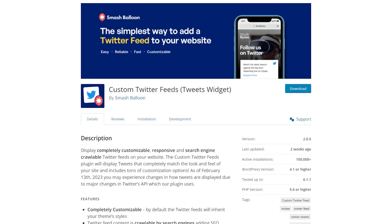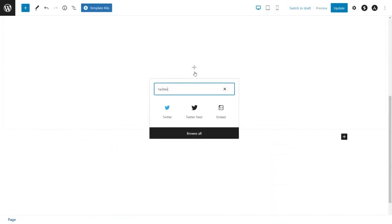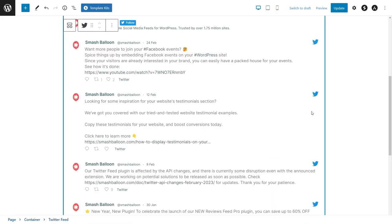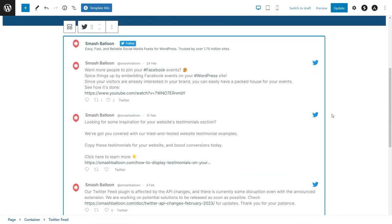This is by using the SmashBalloon custom Twitter feeds plugin. This free plugin lets you display Twitter content on your site without writing any code.